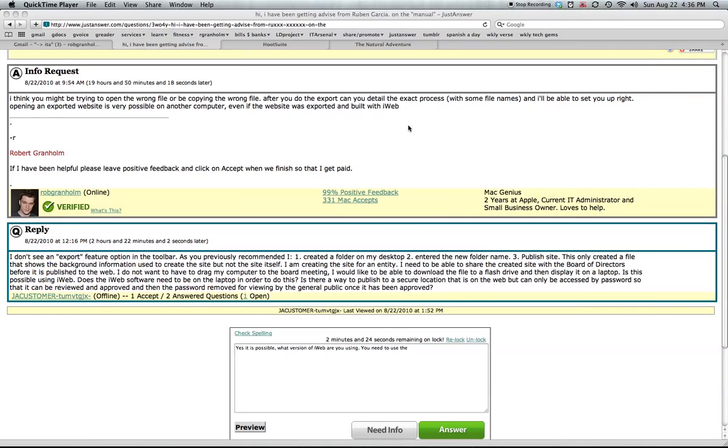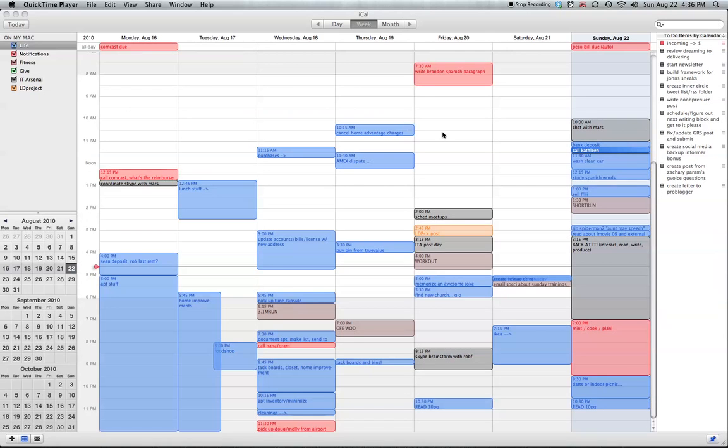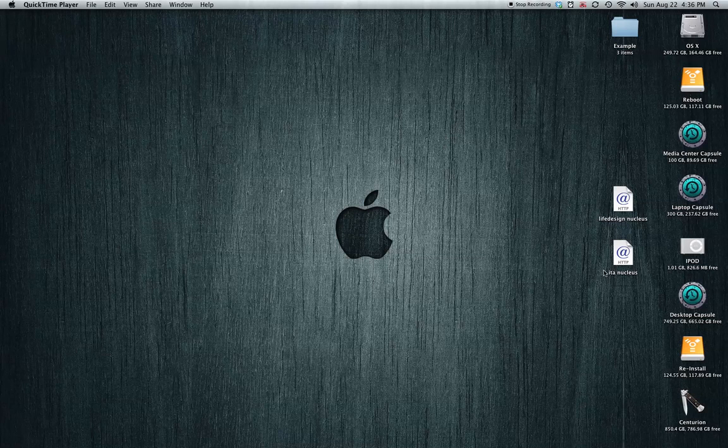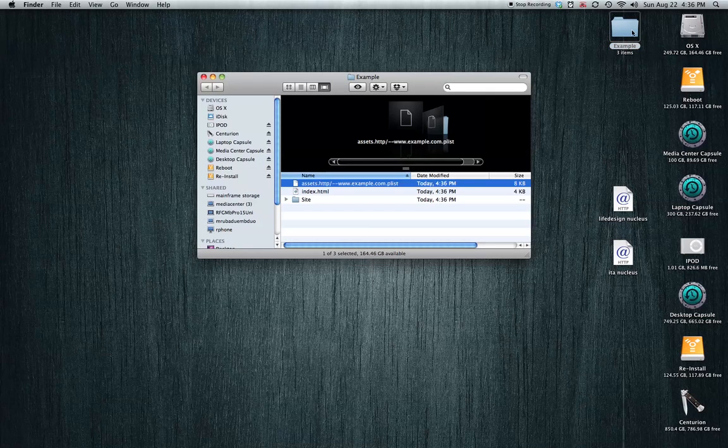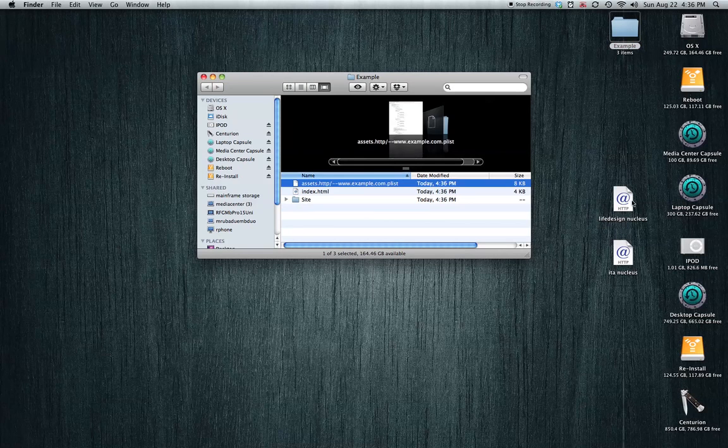So I'm going to hide these elements. Now I have my example website on my desktop. It's compact. It's in a folder that I can bring anywhere.